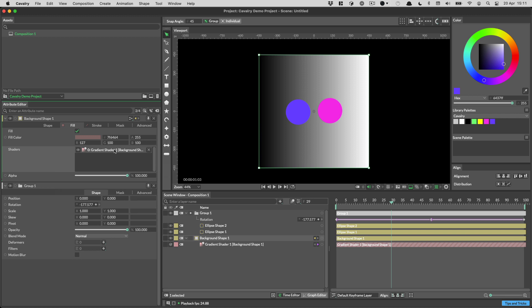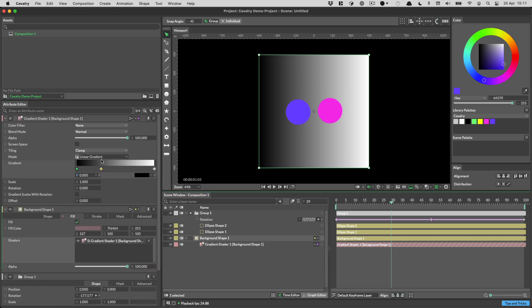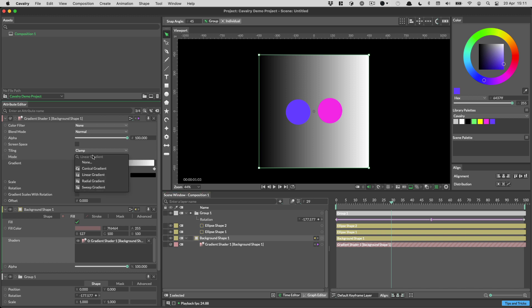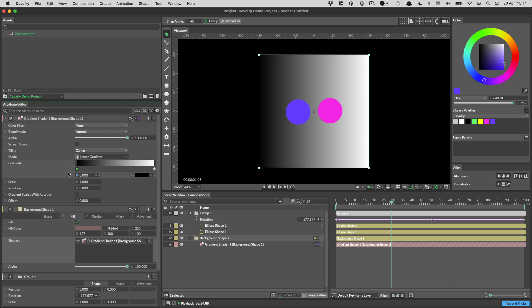So double click on the gradient shader to load its settings. And there's something to know about shaders in Lottie. Lottie supports linear gradients and radial gradients. It does not support conical gradients, and it does not support sweep gradients. So you can only use the middle two in Lottie. But something we have been able to do is we have been able to support stepped gradients, which is not something that is easy to do elsewhere.